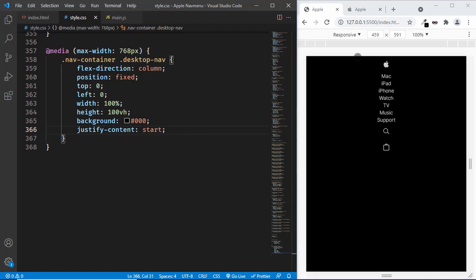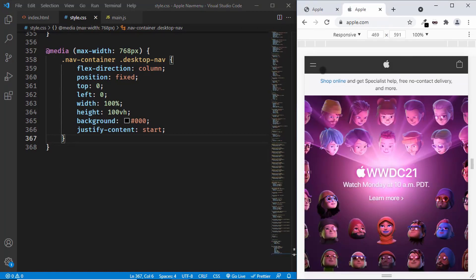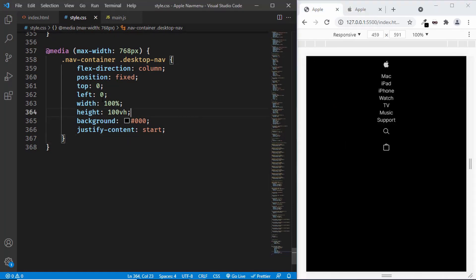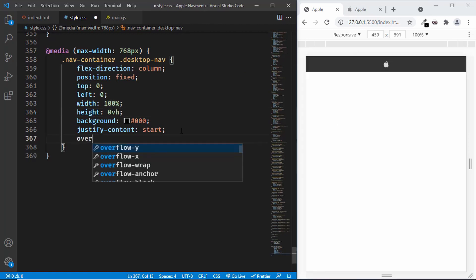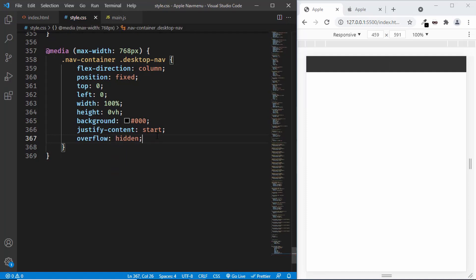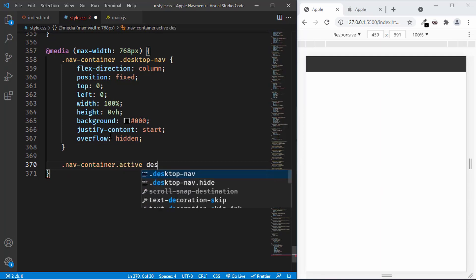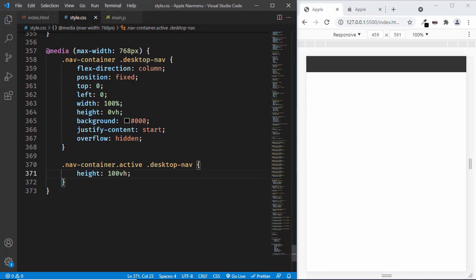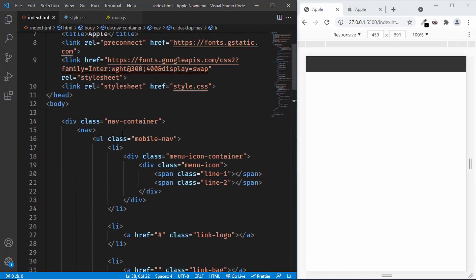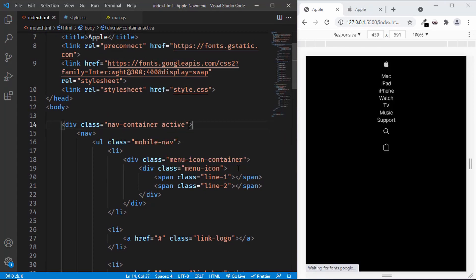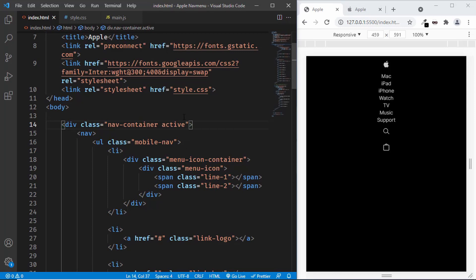Now we can add our own styles. By default, we don't want to display these menu items — they will only show when the menu icon is clicked. So by default we'll set the height of the desktop nav to 0vh and set overflow to hidden so anything outside the parent division is not visible. When an 'active' class is added to the nav container, we display the desktop nav. Let's type 'nav-container.active desktop-nav' and set height to 100vh. In the HTML, when we add the active class to nav container, the menu items are displayed; without it, they are hidden. We will add and remove these classes using JavaScript.